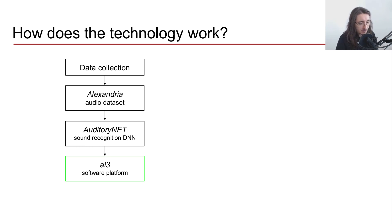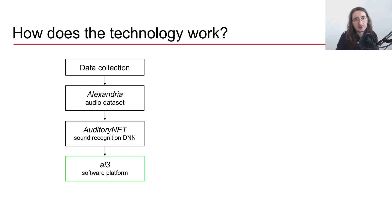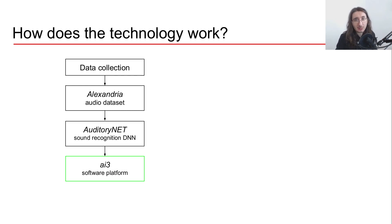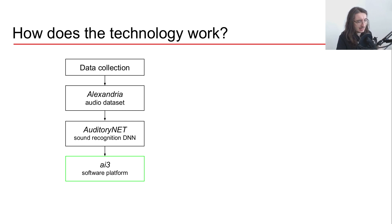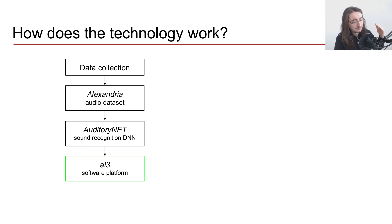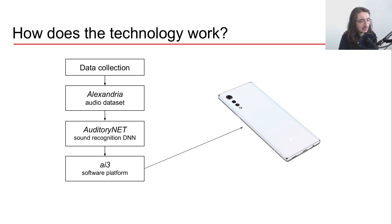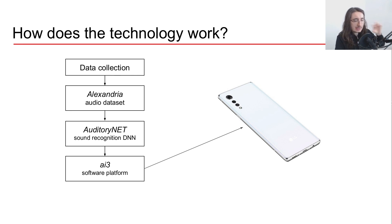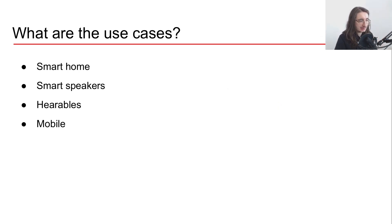Now from what I gather, ai3 comes in different flavors. There's also a lighter version that you can use on devices which have limited computational power, for example mobile phones or even microcontrollers I believe. So the basic idea here is that you can take this ai3 software platform and plug it into any type of device, like for example a mobile phone, and this way they are able to power any type of device with their sound recognition system.